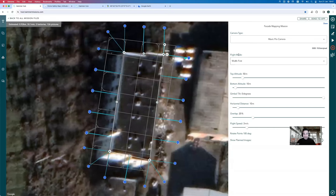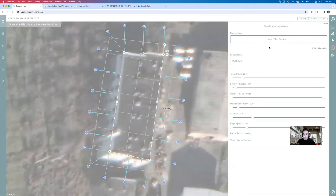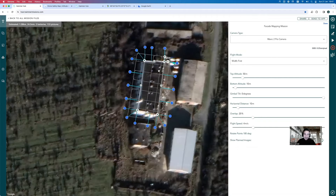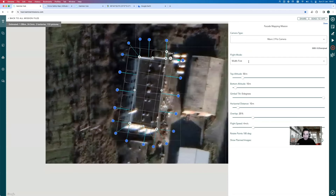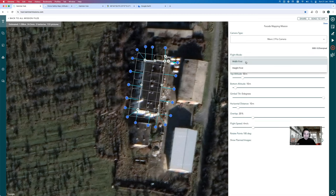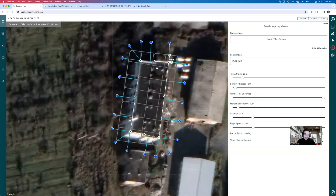I'll click the gear icon to set up the facade mission parameters. First, changing the camera to Mavic 2 Pro. For the scan pattern, 'width first' means the drone goes left and right as it captures the facade before going up and down — I'll keep it at width first and you can see the difference in simulation. Then we've got top altitude and bottom altitude settings to configure.